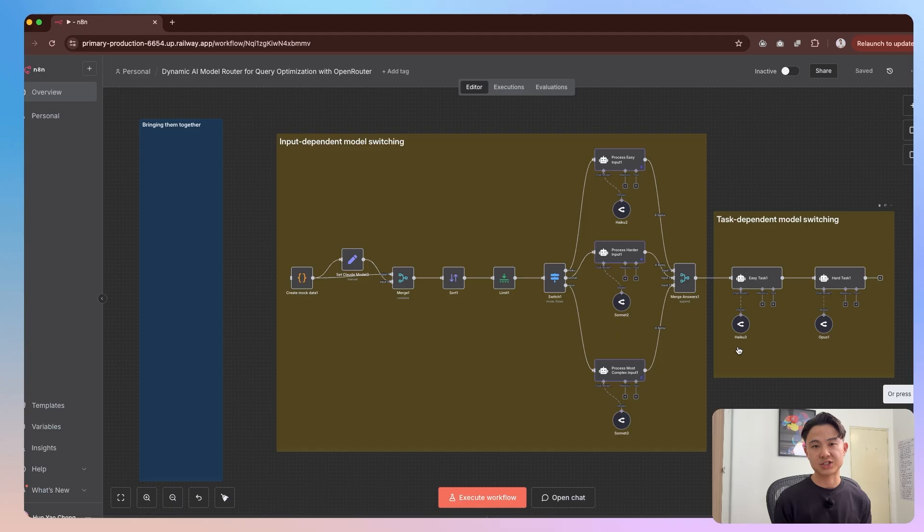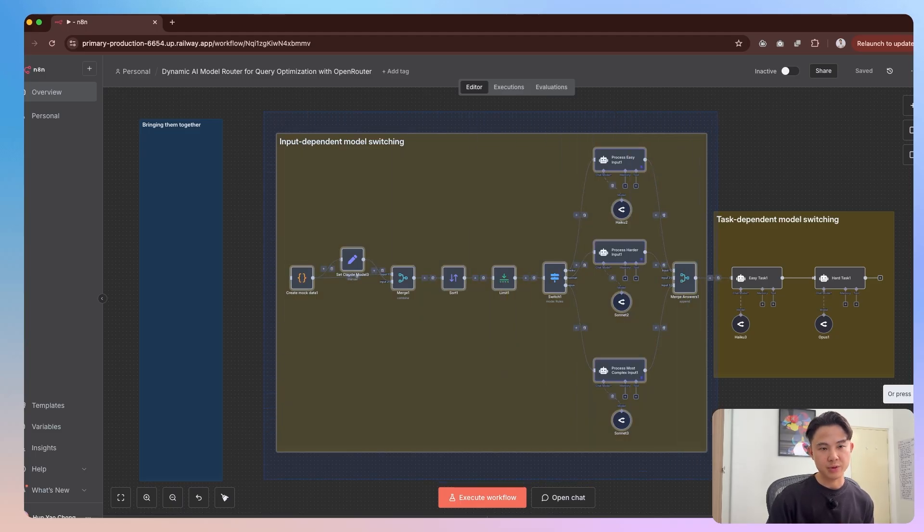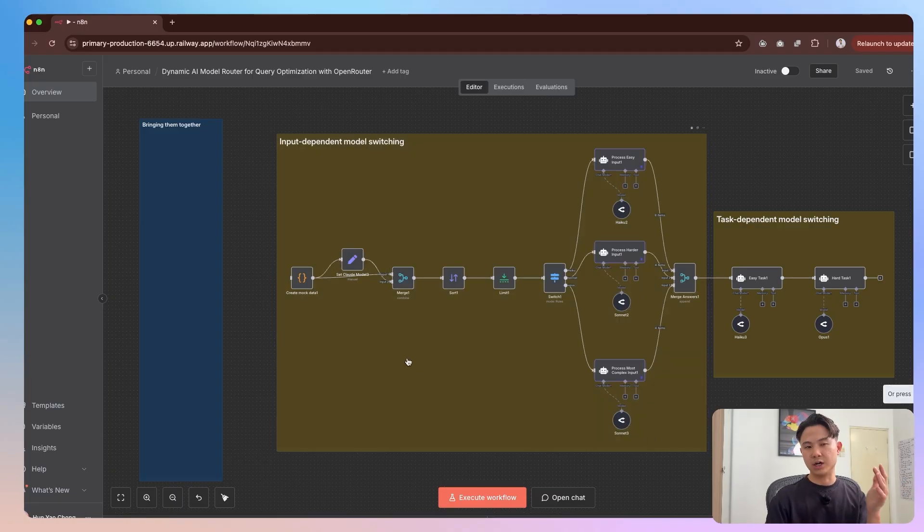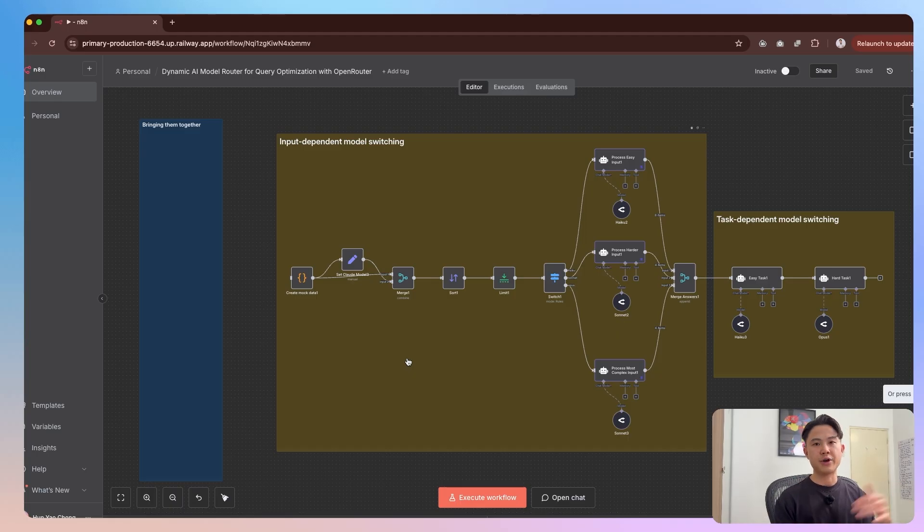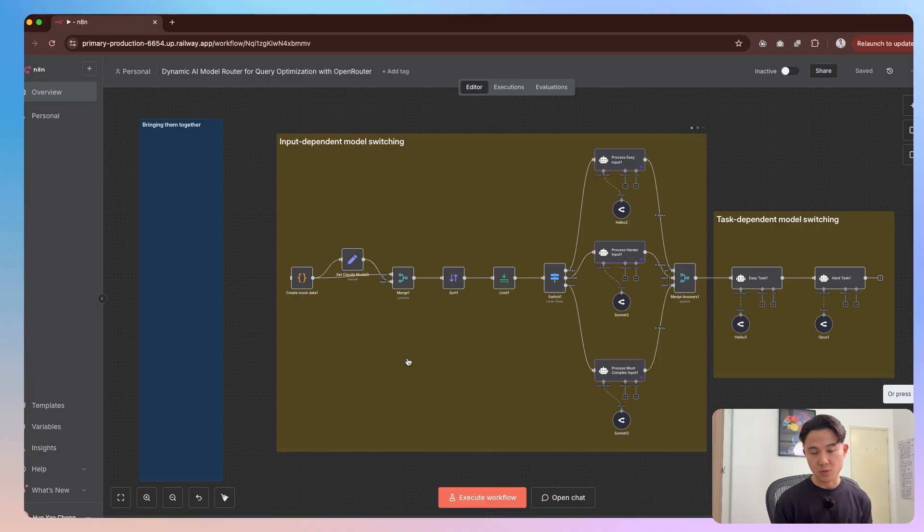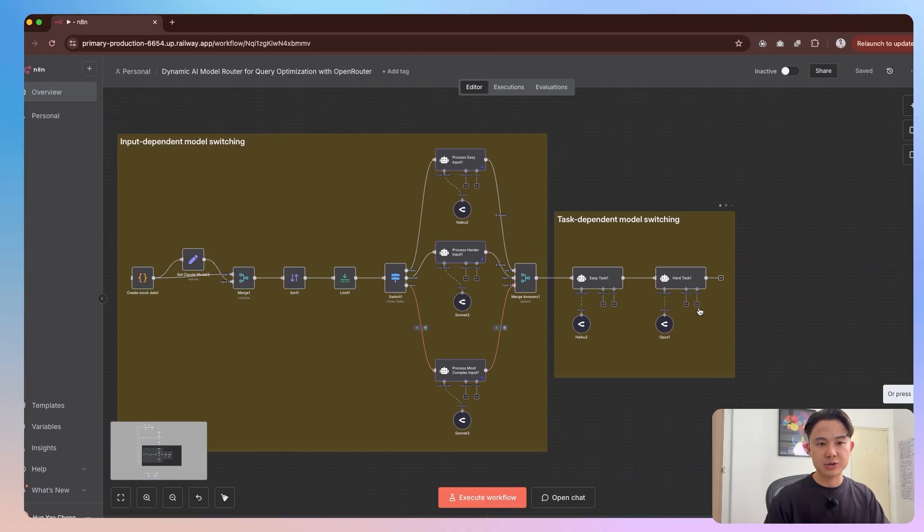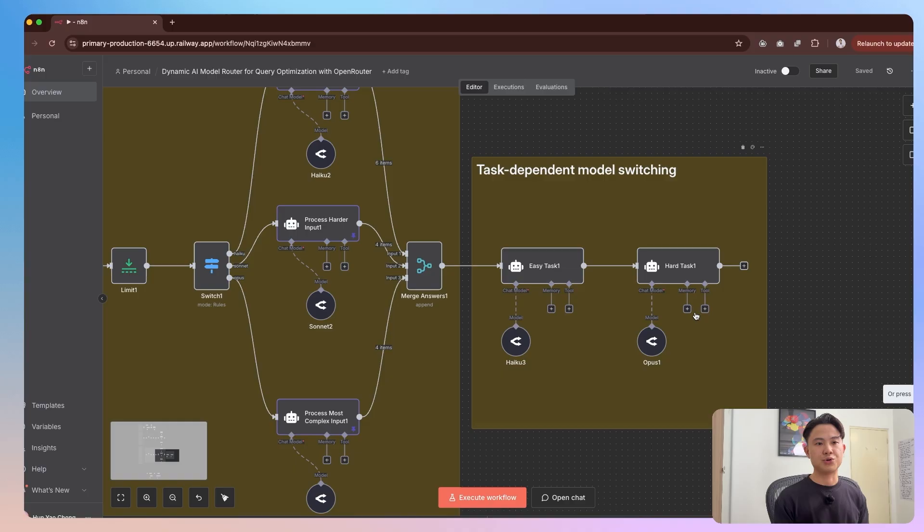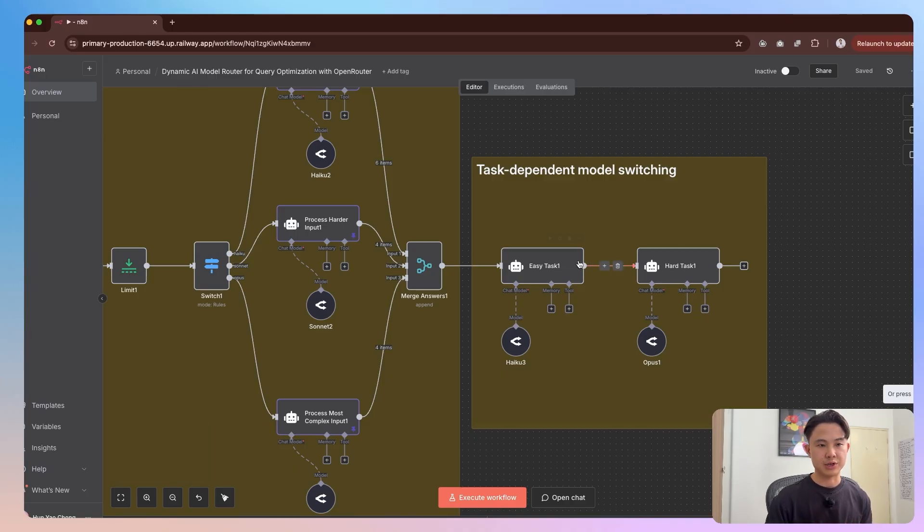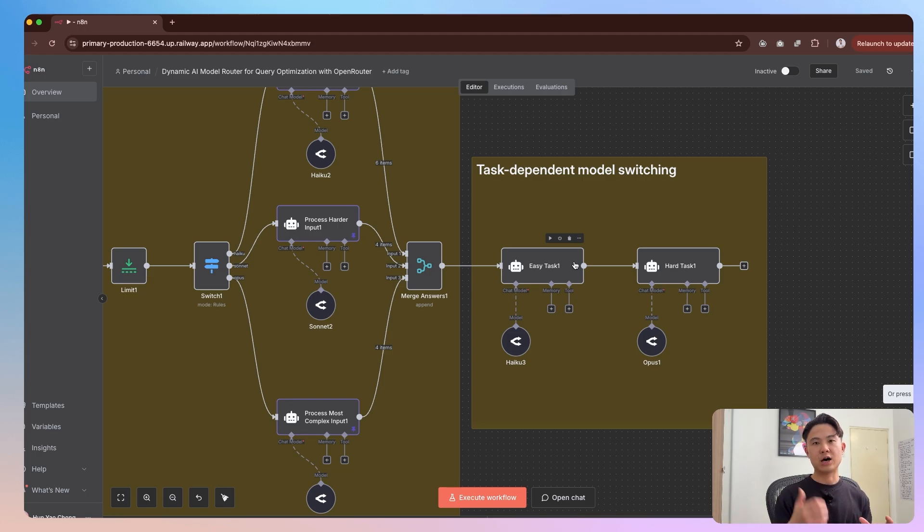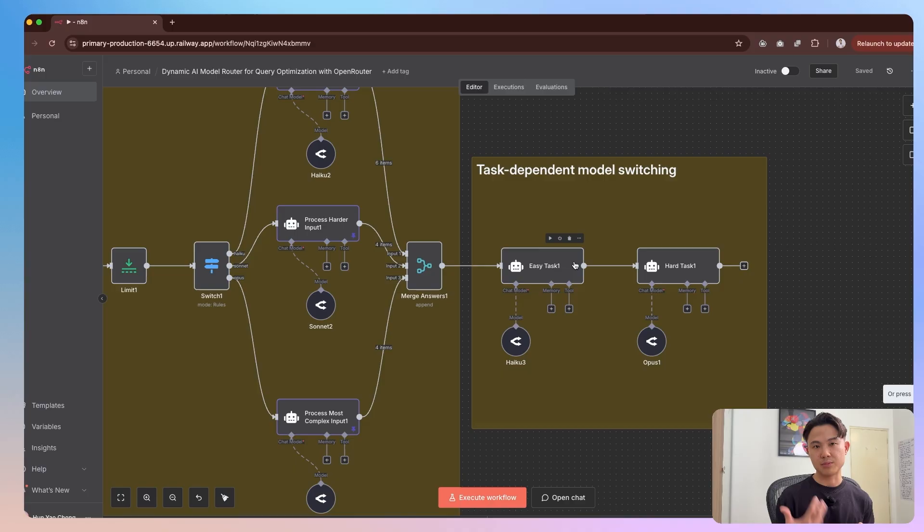Now we just bring them all together for both input dependent model switching, as well as task dependent model switching. You can see that the first part of what we've done here is essentially input dependent model switching, because we're saying if this is an easy kind of input, then just use a low cost LLM to process it. Whereas if it's a very hard or difficult input, one that requires more reasoning, then we will pass it to something like opus 4.1 to help us answer the question. And then subsequently, you'll see in this section here, which is task dependent model switching.